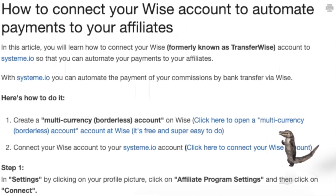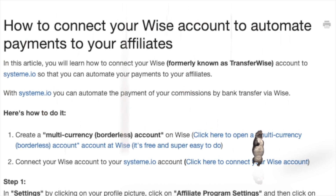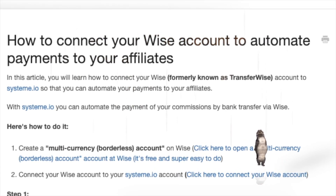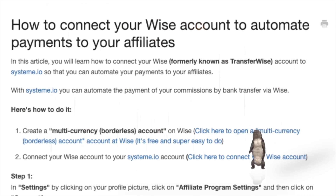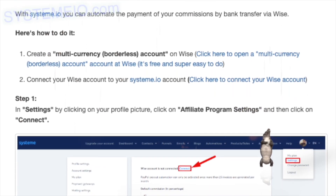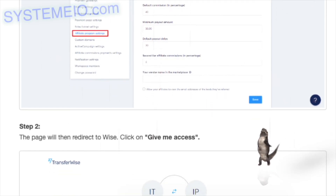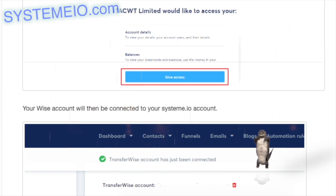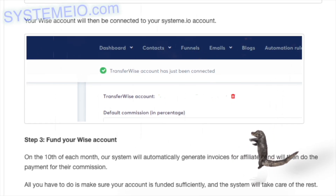How to connect your WISE account to automate payments to your affiliates. In this article you will learn how to connect your WISE (formerly TransferWISE) account to system.io to automate payments. Steps: first create a multi-currency borderless account on WISE. Then connect your WISE account to system.io: go to Settings > Affiliate Program Settings and click Connect. The page will redirect to WISE — click 'Give me access.' Your WISE account will then be connected. Finally, fund your WISE account so the system can process payments on the 10th of each month.